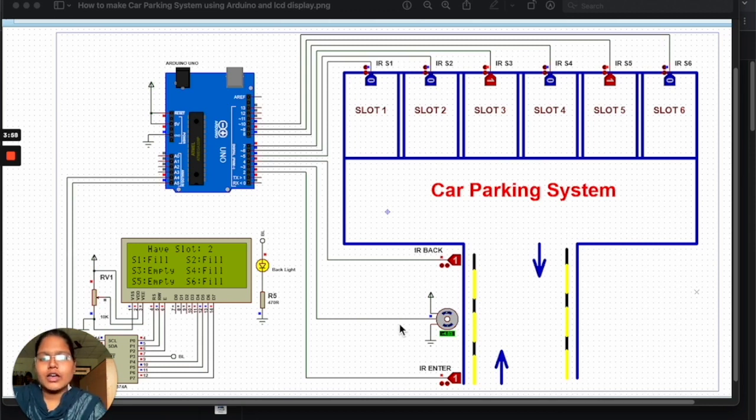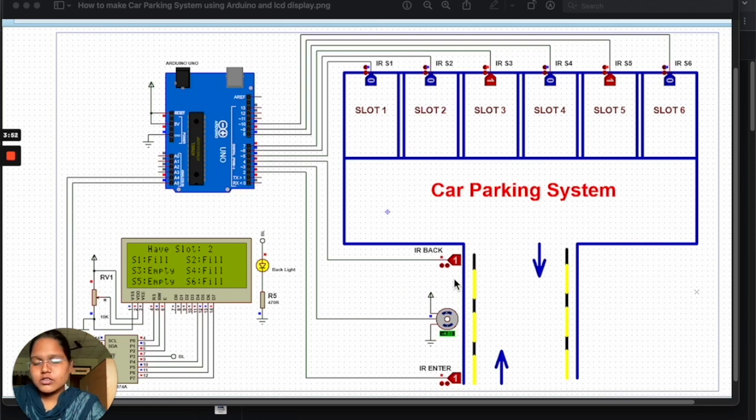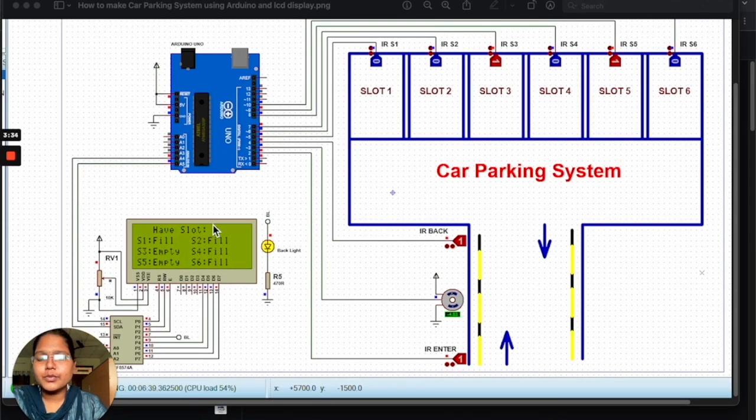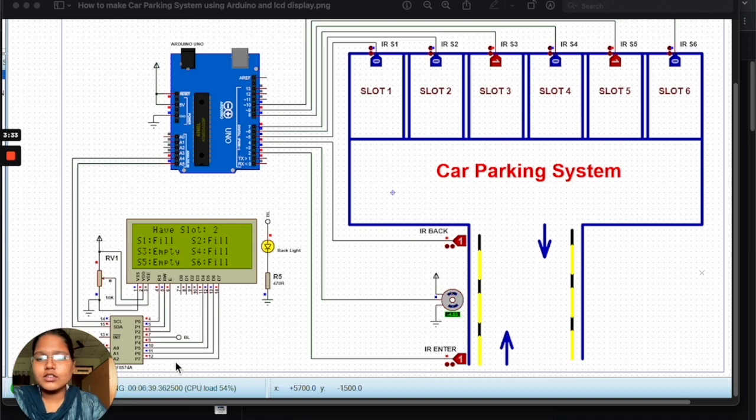We have used a servo motor which is used to lift the gate. The LCD display which is 20x4 is connected to the I2C module.